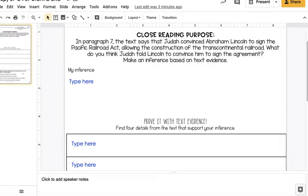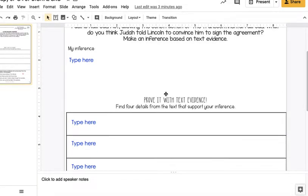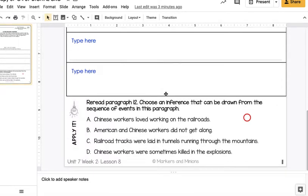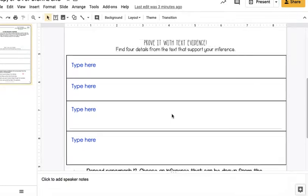All right, hello fourth graders. So today we are looking at your ELA packet at Unit 7, Week 2, Lesson 8.